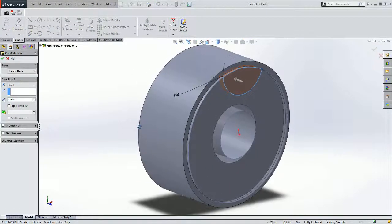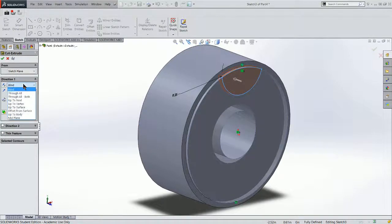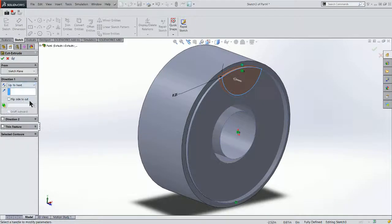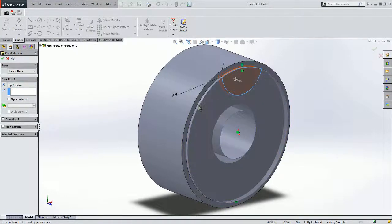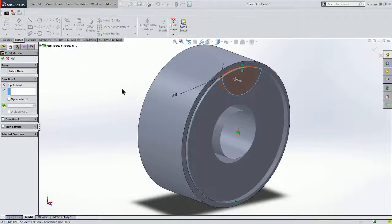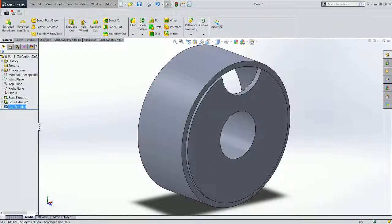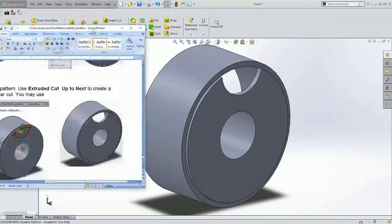Now SolidWorks is guessing that I want to trim blind the depth that I extruded. But I'm going to say up to next. That way, if this thickness changes of my face, my cut will change with it. Accept my cut extrude. So I've got one semicircle cut out of my model.